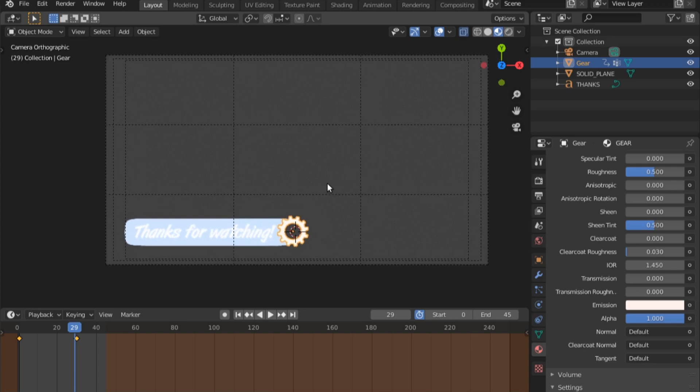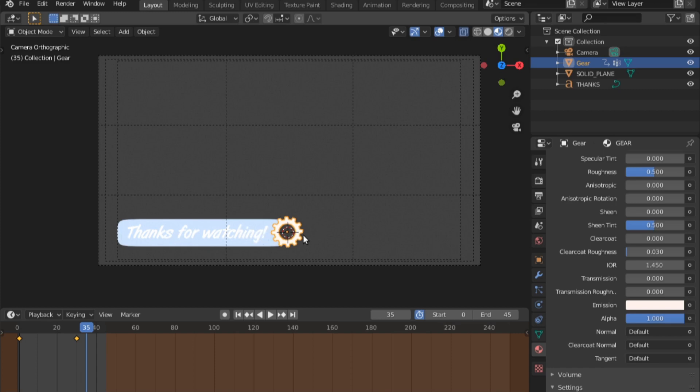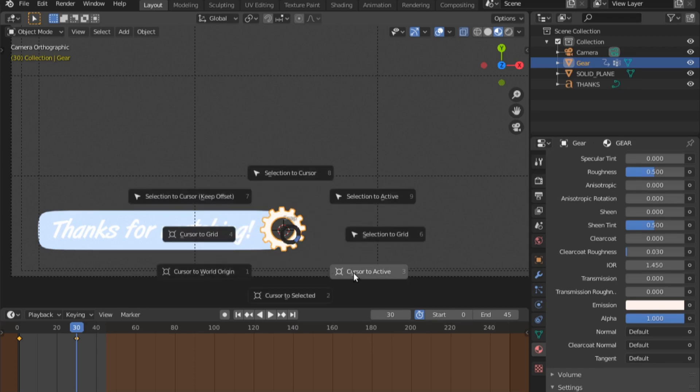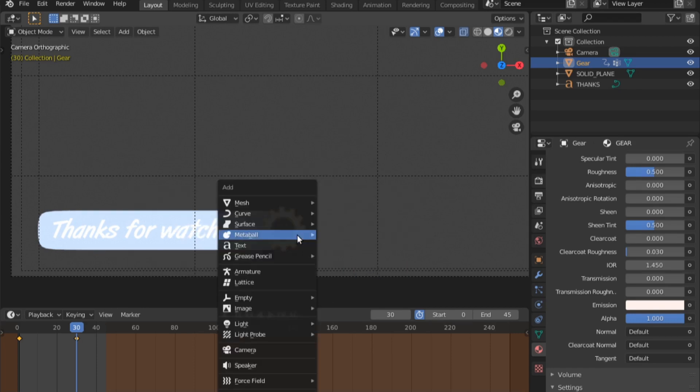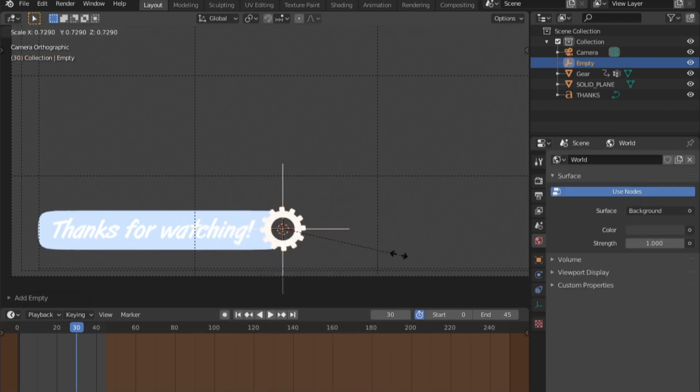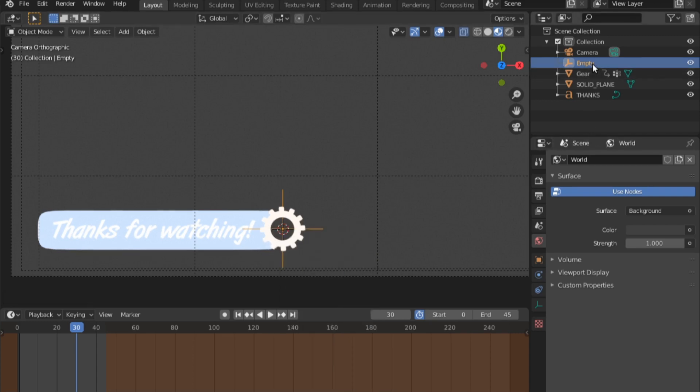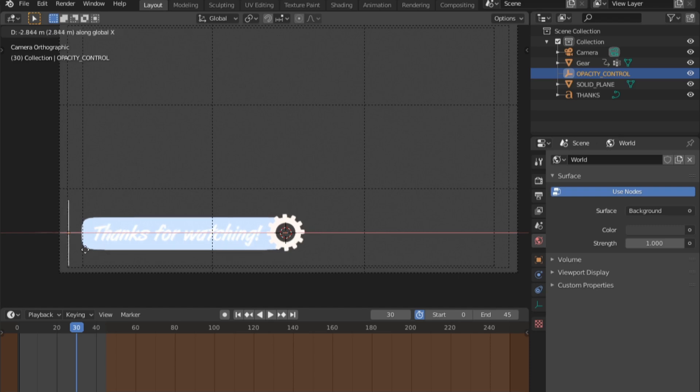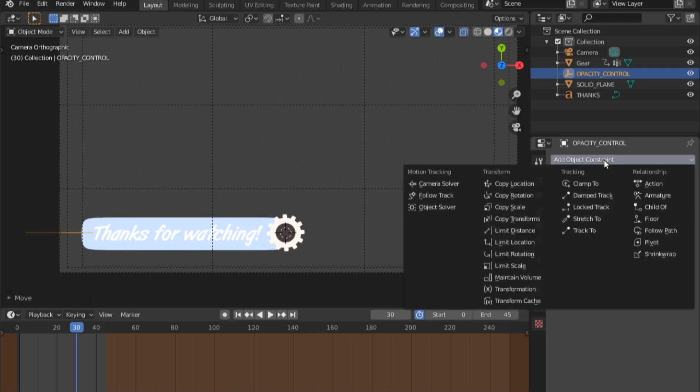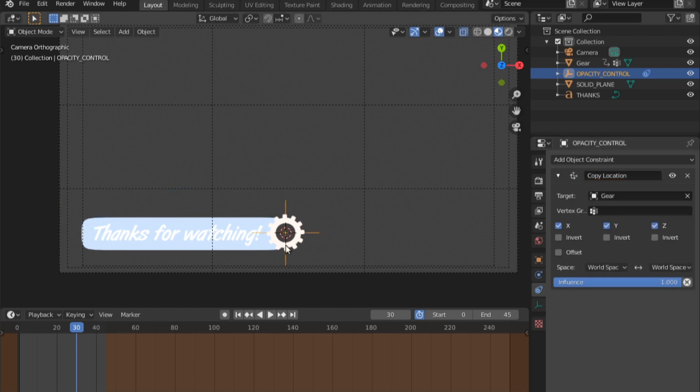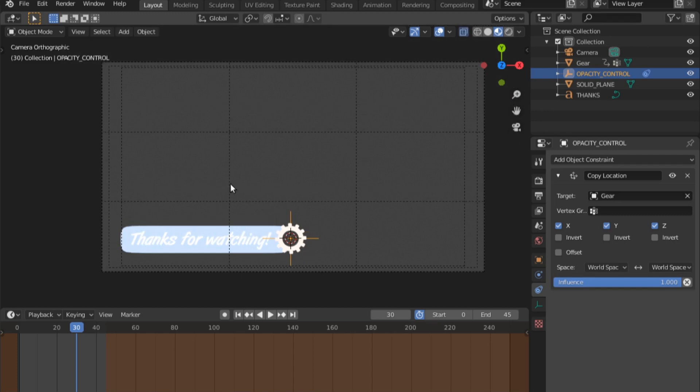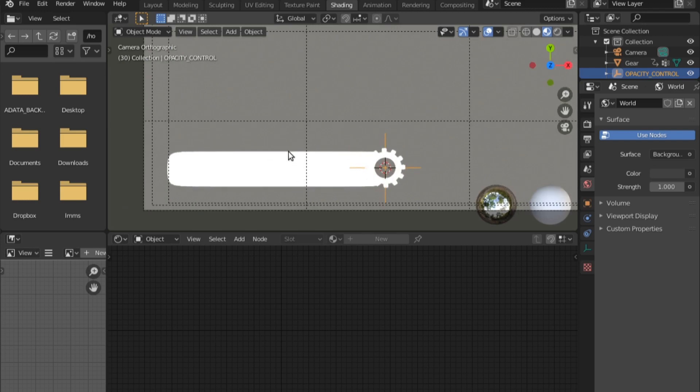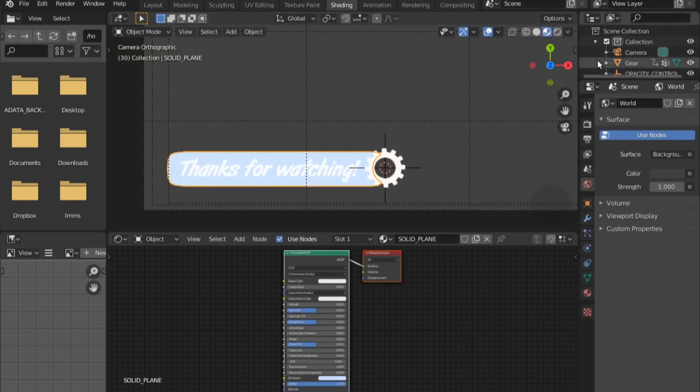Now to create this mask effect that reveals the text in this plane when the gear shows up, I'm going to start by going to the end frame of this. Shift S, cursor to active. Shift A and I'm going to add an empty plane axis. Scale this down, control A to apply the scale. I'll call this opacity control. I'm going to move this opacity control, grab X and move it here. Then I'll go into the constraints, add copy location and I'll tell it to copy the location of the gear.